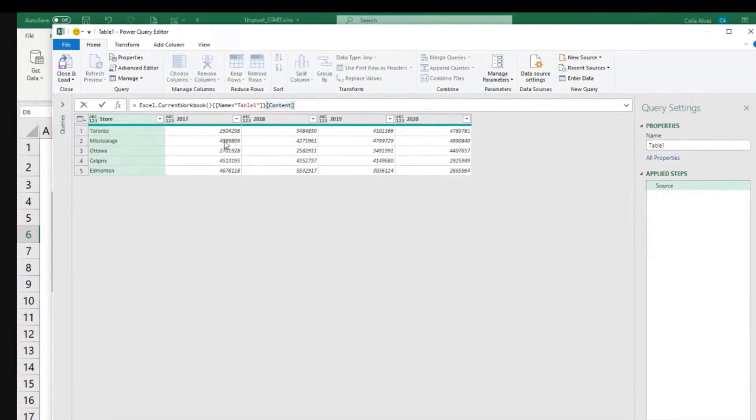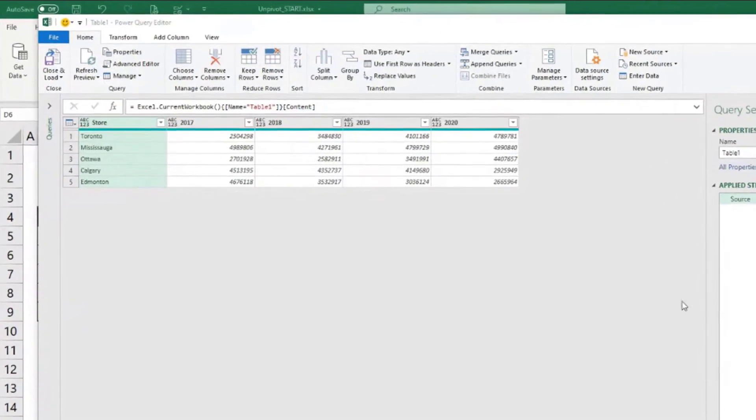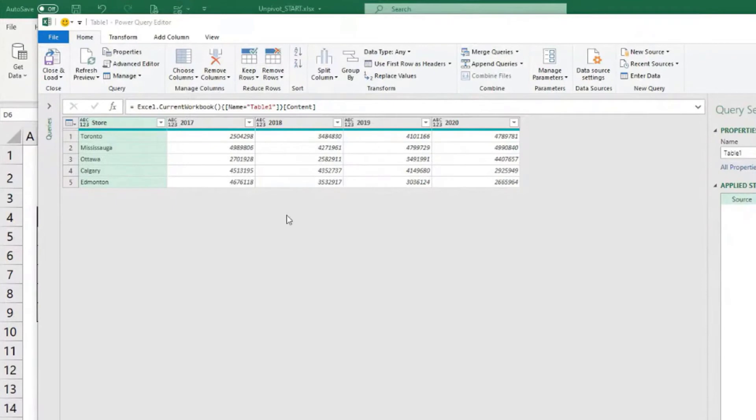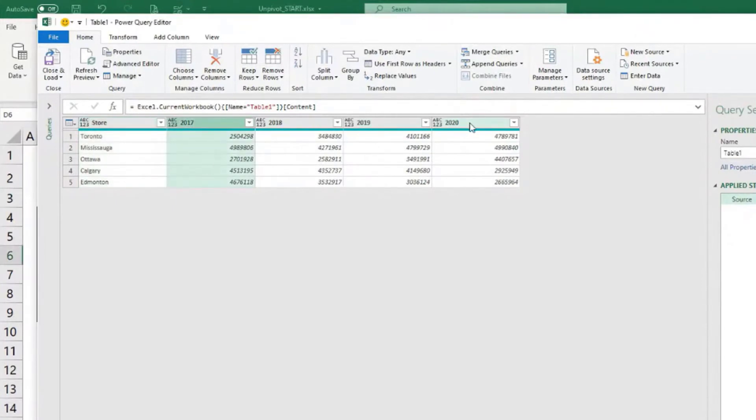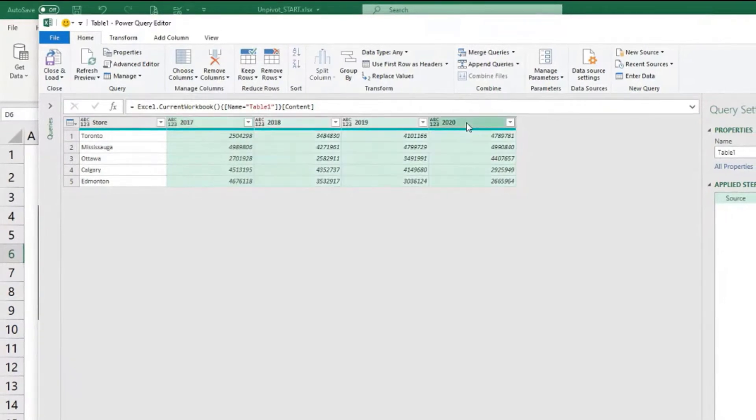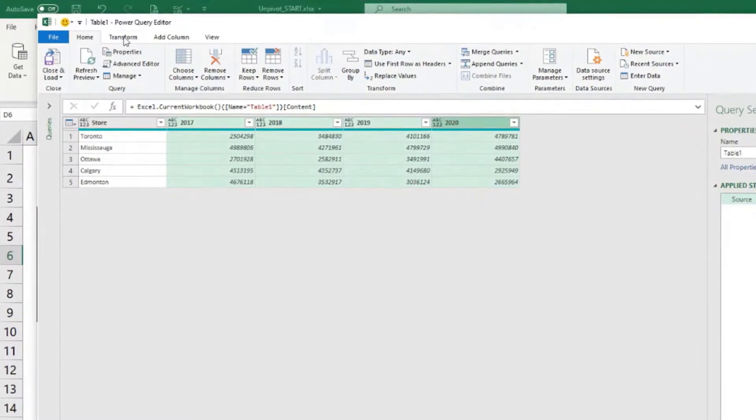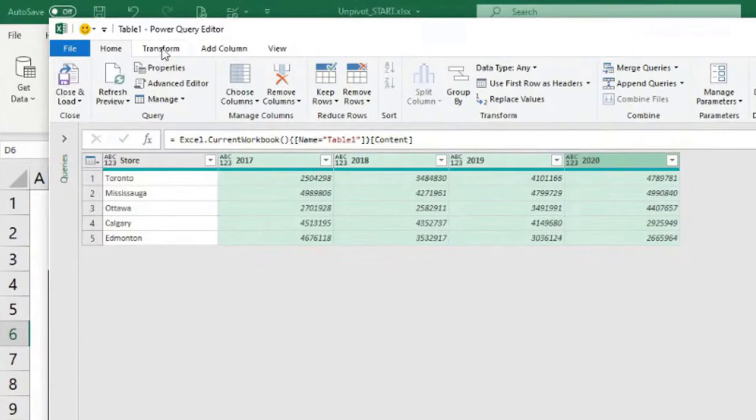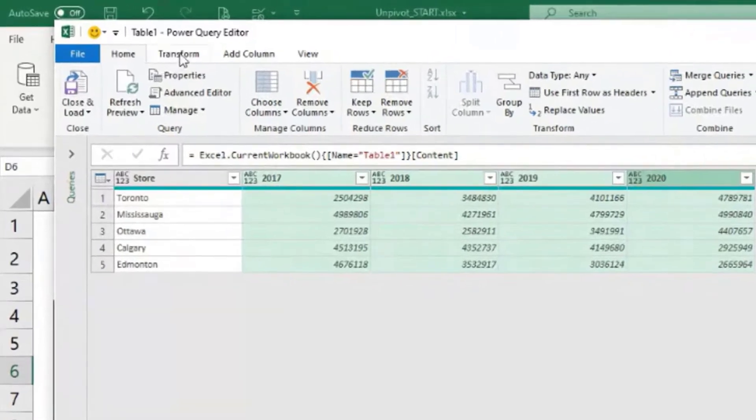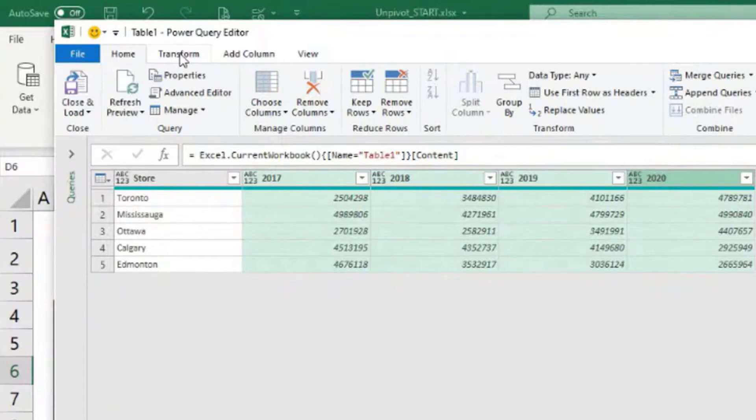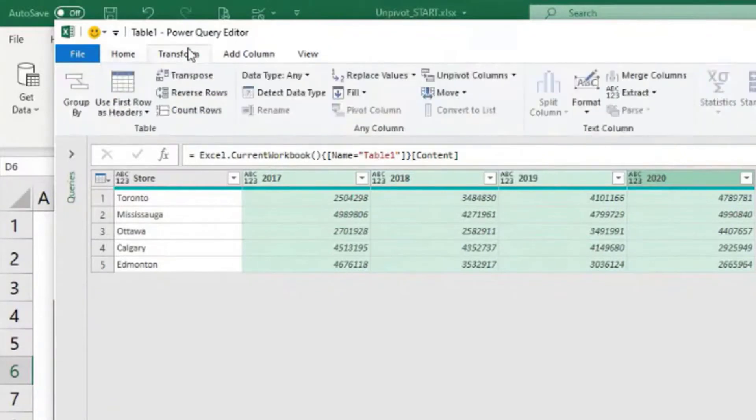Remember that we realized that these columns from 2017 up to 2020, I can press shift and then click the last one to select all the cells at once. They are pivoted and we need to unpivot them. So we can come to the transform tab. And one way of remembering that is we are about to transform the layout, so it needs to be in the transform tab.